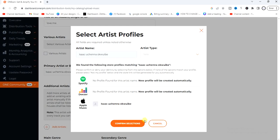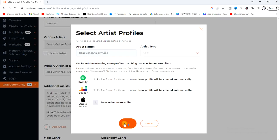But just before you do that, click on the dropdown icon and select whether you are a solo artist or a duo. After that, click on confirm selections.